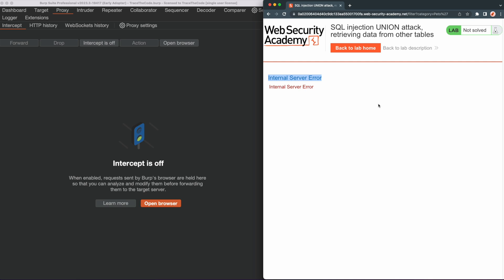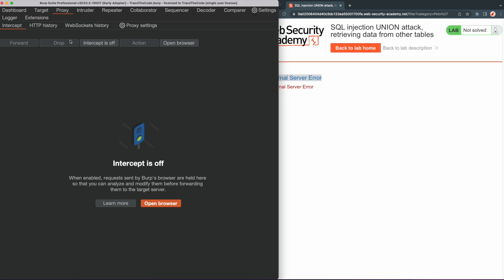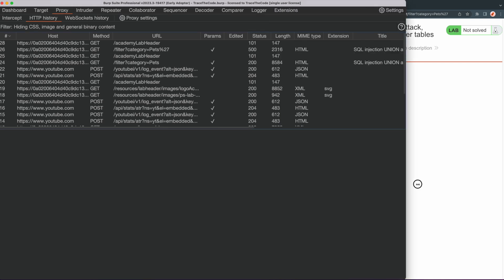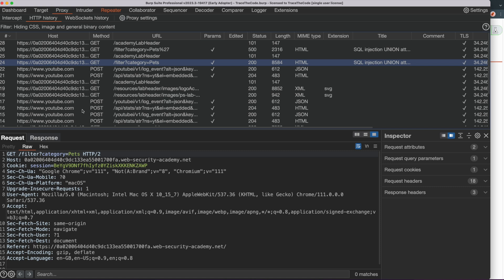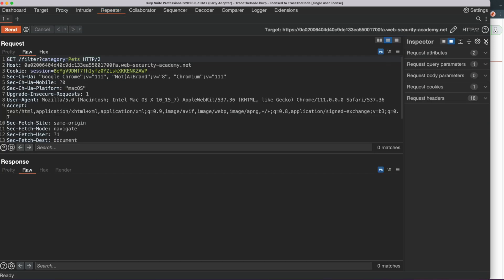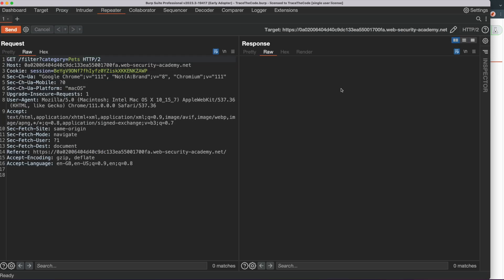To keep track of each step of the exploitation process, let's use Burp. So we go to Burp HTTP history, select the GET request to the filter endpoint and send that request to Burp Repeater. We will use separate tabs for each step. Since the filter function is vulnerable to SQL injection and the results of the SQL query are returned in the application response, we can perform a SQL injection union attack to retrieve data from the application database.